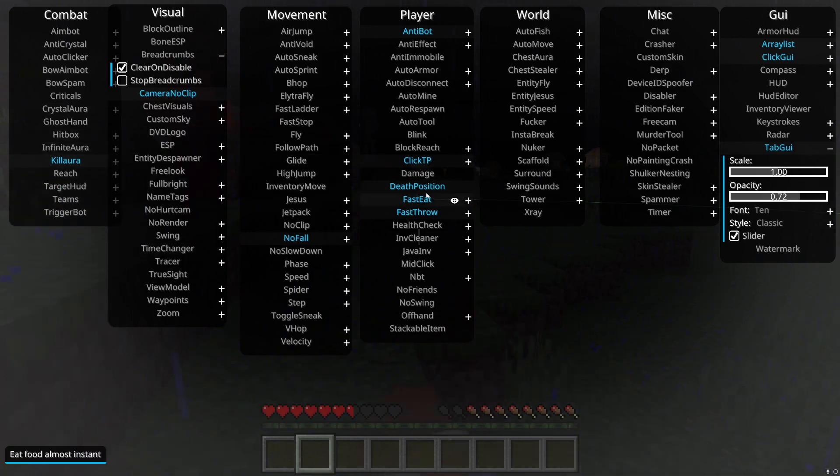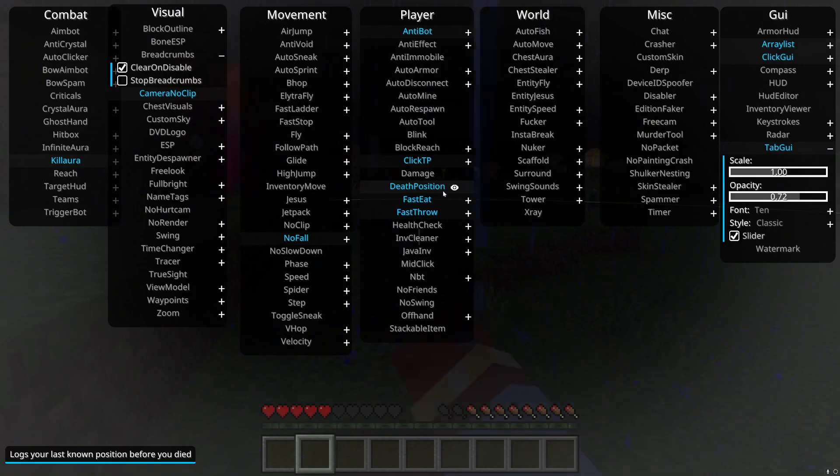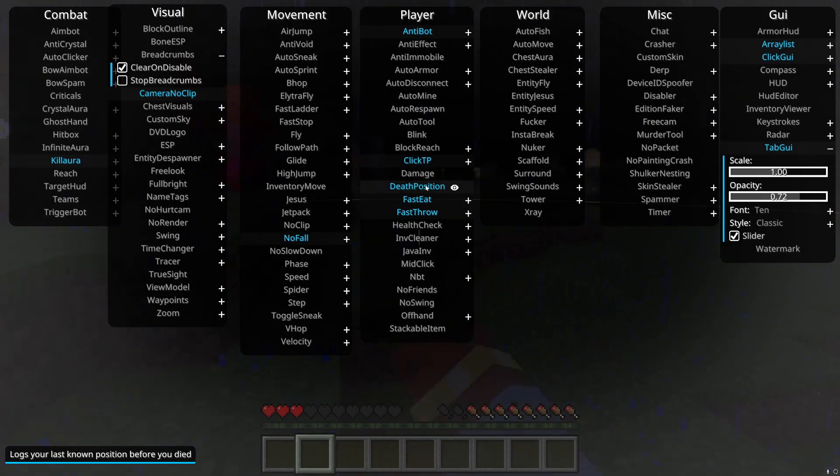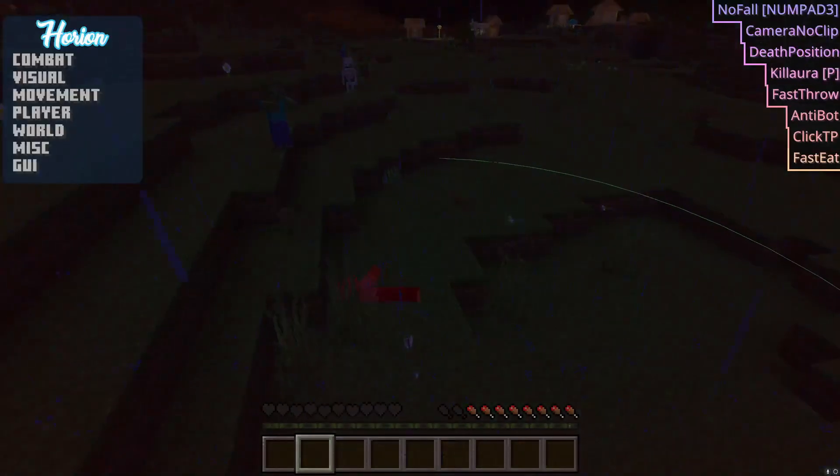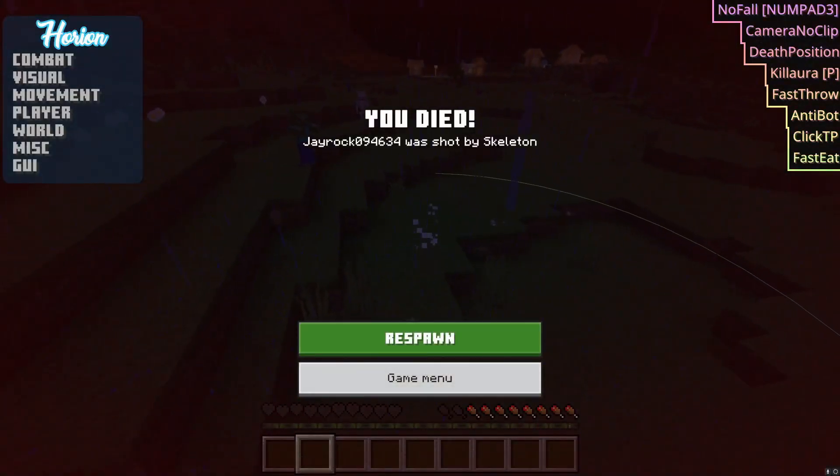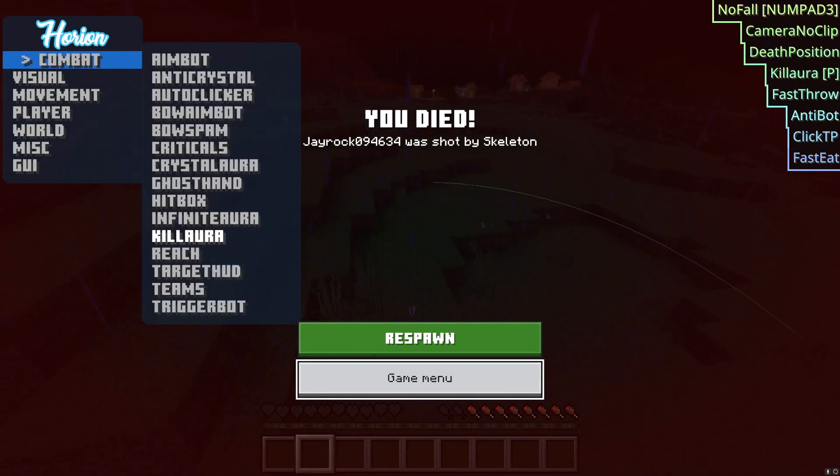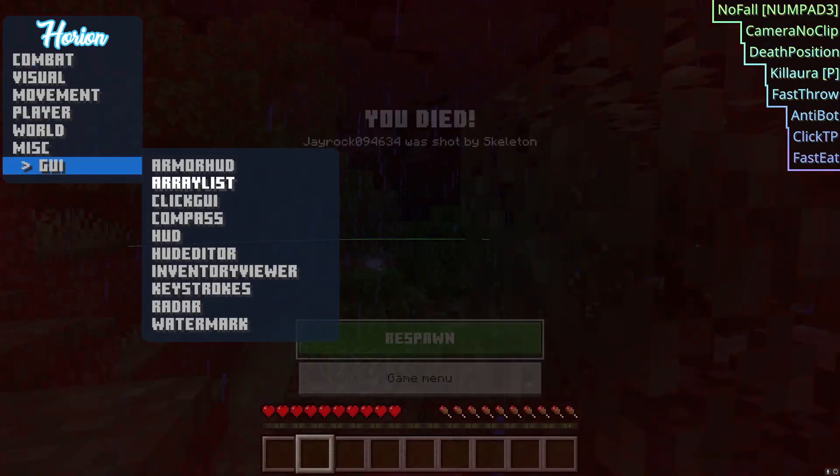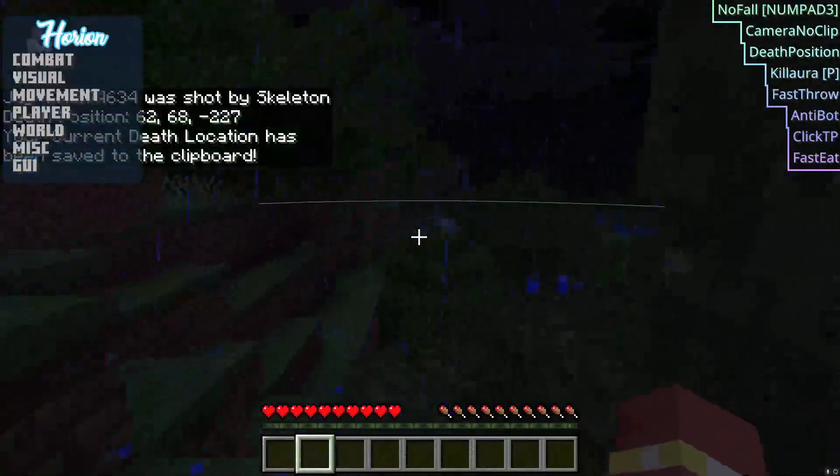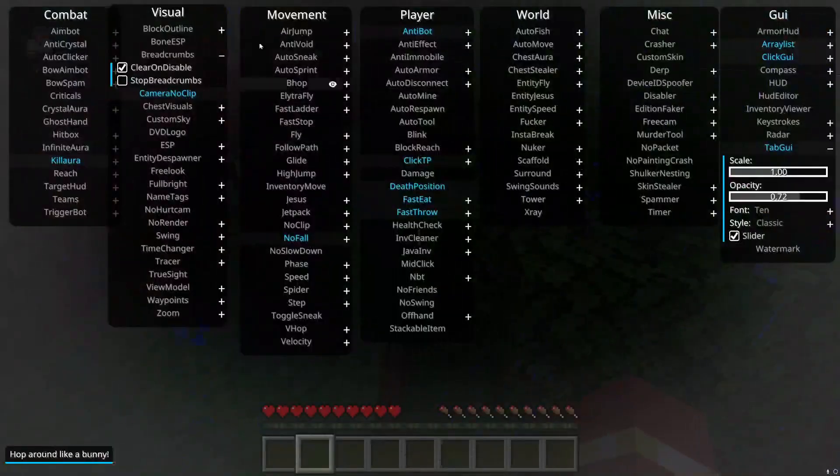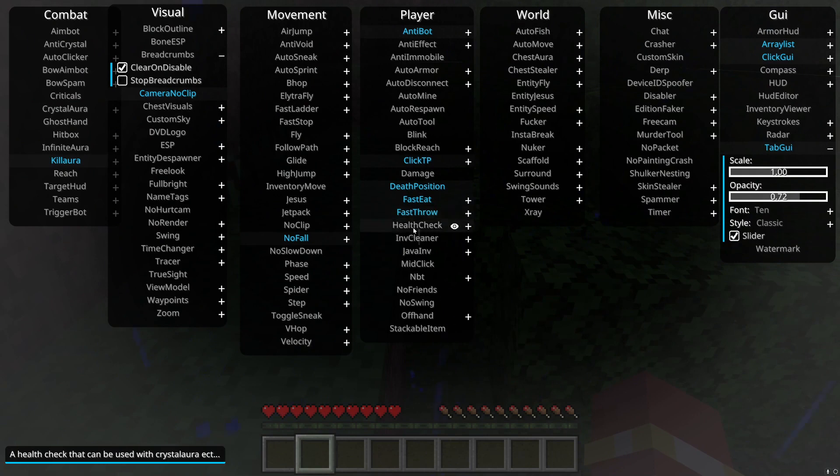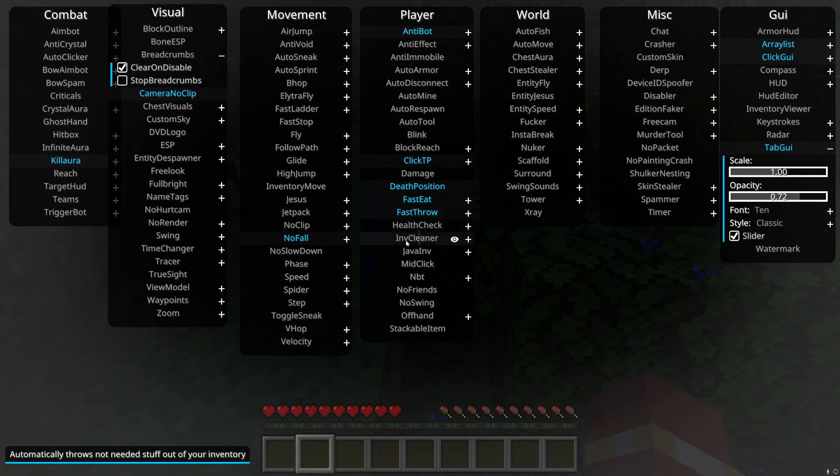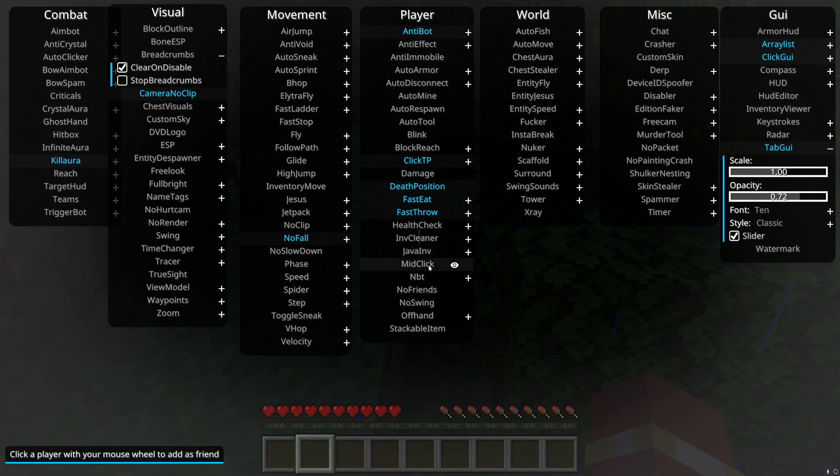Death position, it just gives you the latest position. It logs your last position before you died. Fast eat, it just makes you eat fast. Fast throw, makes you throw fast. My mouse has disappeared. It's super annoying. I don't know why it did that. There it is. Fast eat, fast throw, health check. Inventory cleaner, it just cleans your inventory. It's for more like PVP, for like skywars or bedwars. Java inventory, it gives you the key binds of the java inventory. Middle click, I don't even know.